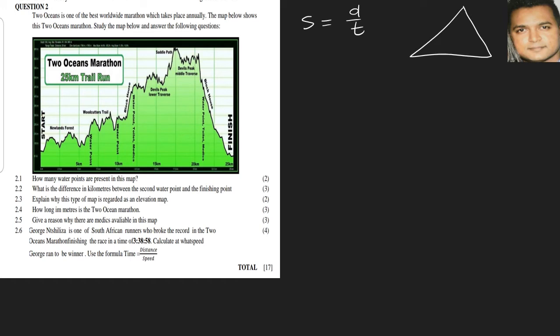We can use this triangle. We know speed is equal to distance over time, so time is equal to distance over speed. Let's use this here and work out how we're going to do this. The idea is to convert the time to hours because we want our speed final answer to be kilometers per hour.